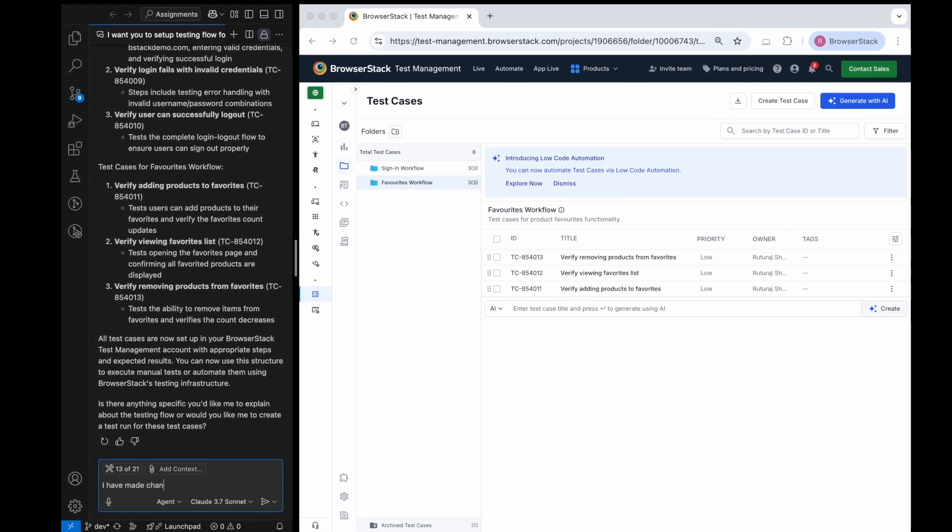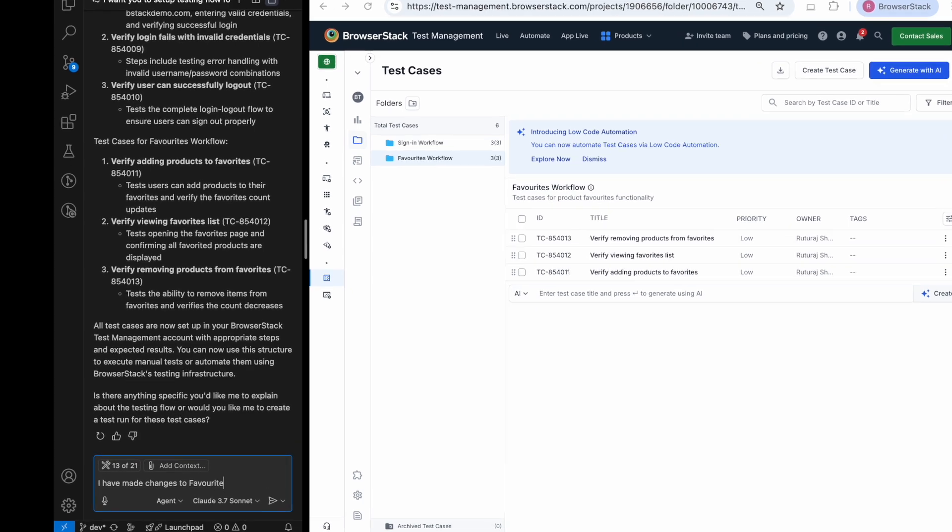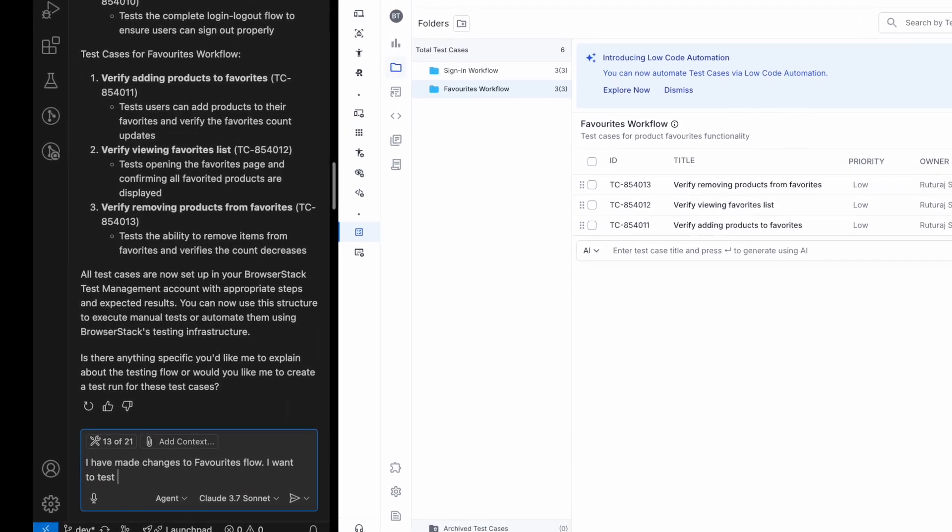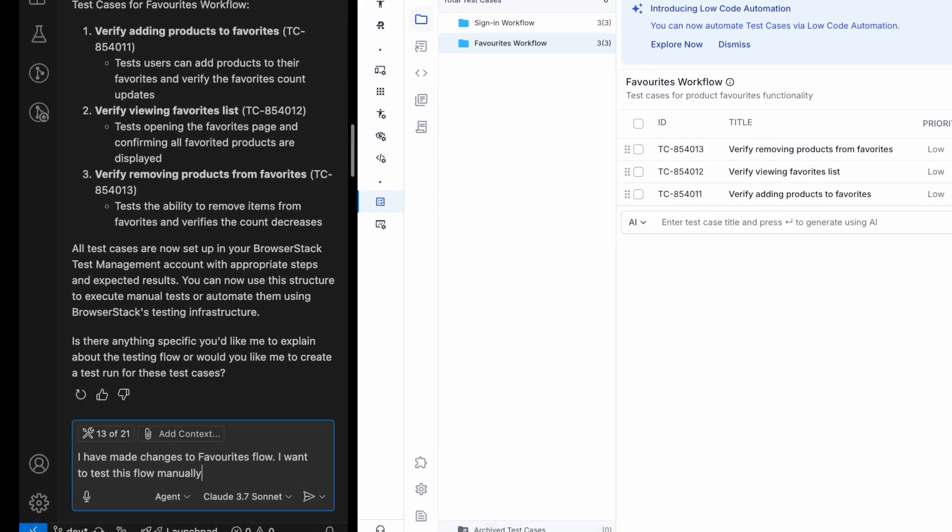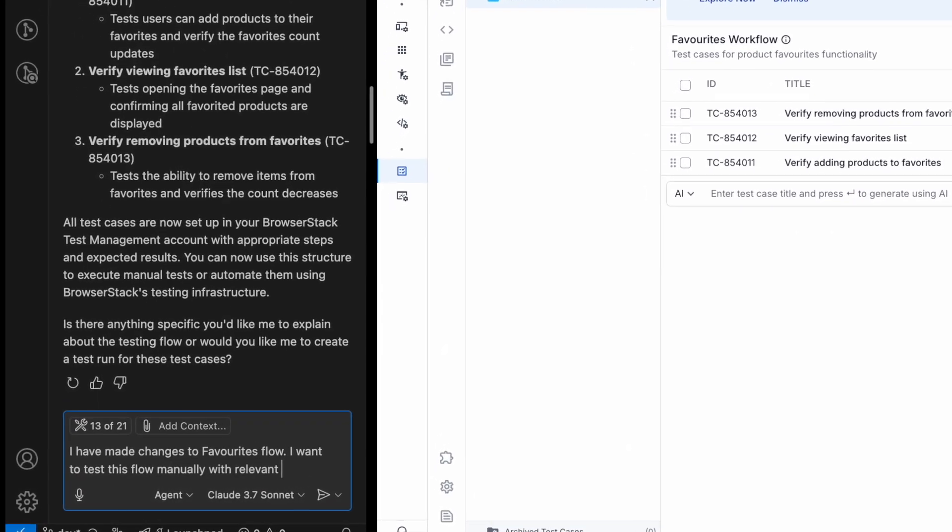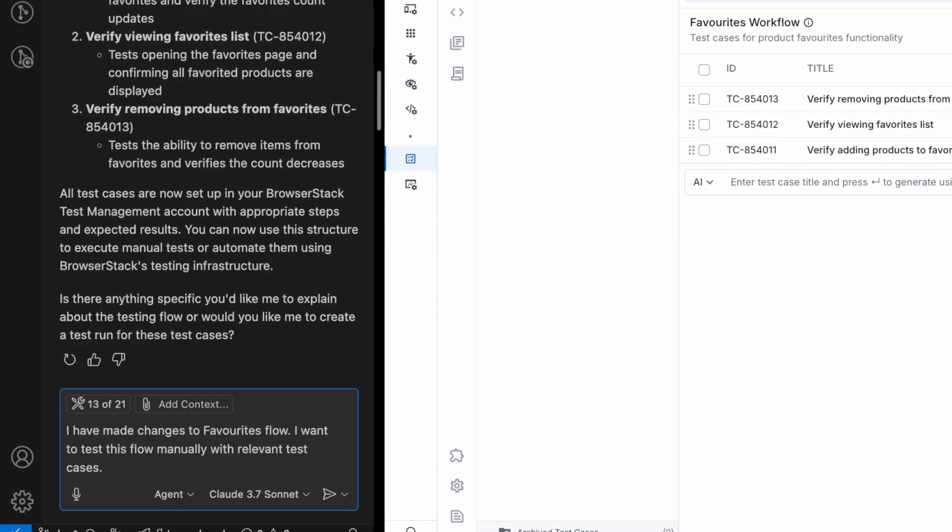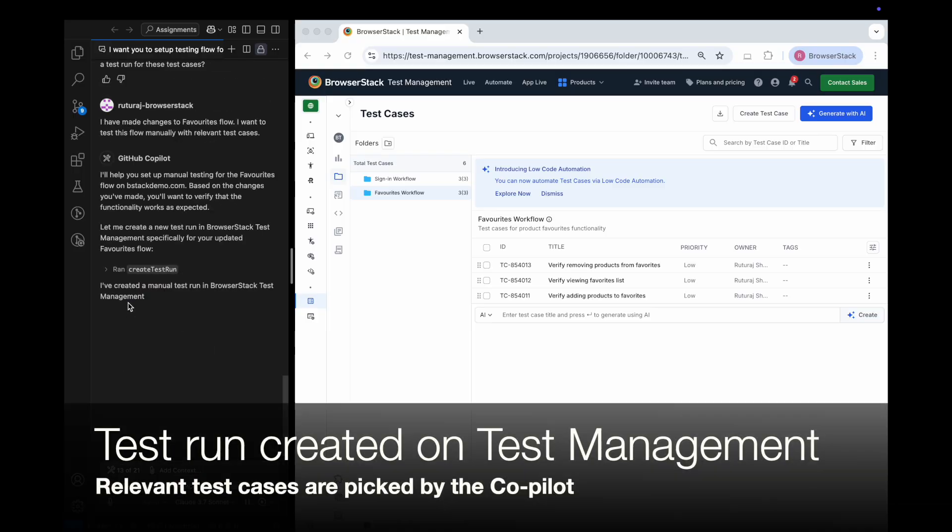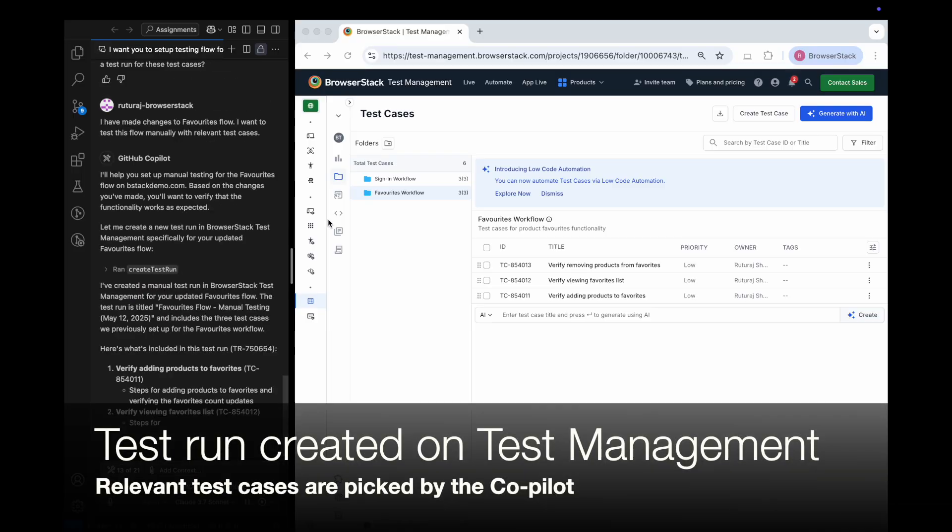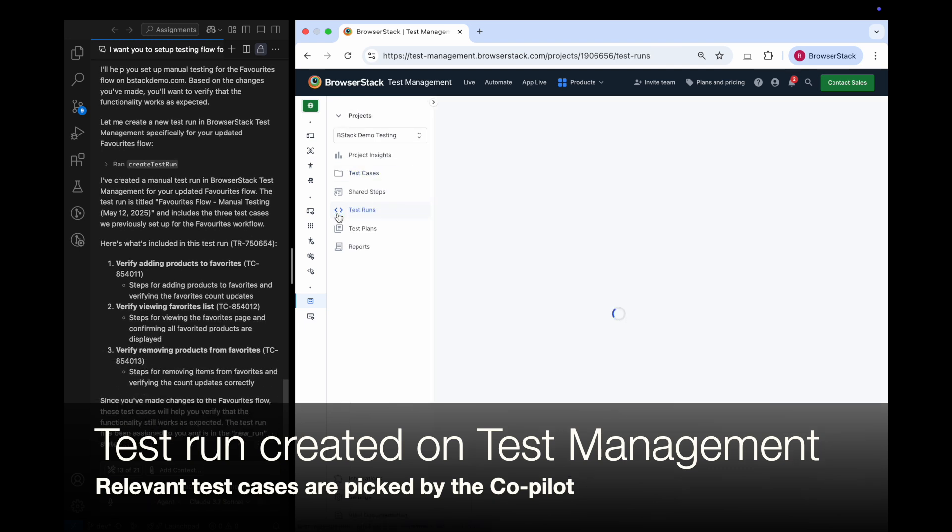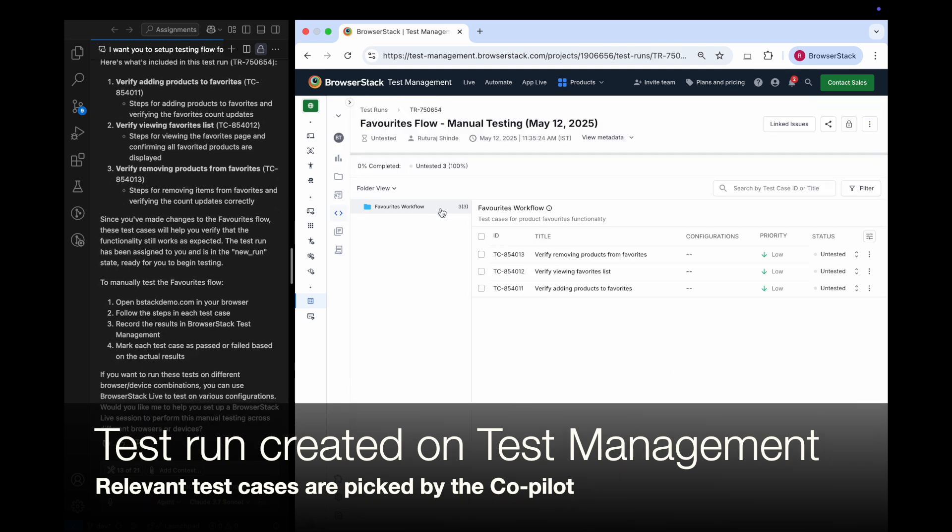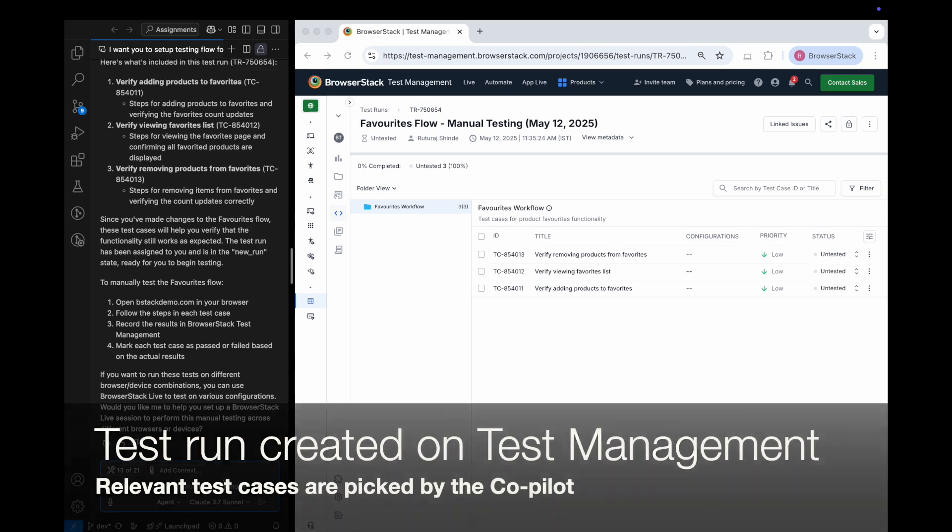Now let's say I've made some changes to the Favorites flow, and I want to manually test it using those test cases. With the help of the MCP server, Copilot automatically selects only the relevant test cases and kicks off a manual test run in Test Management for the Favorites workflow.